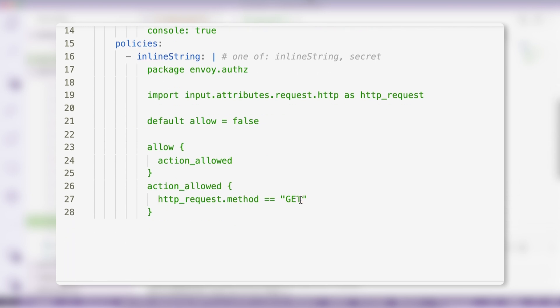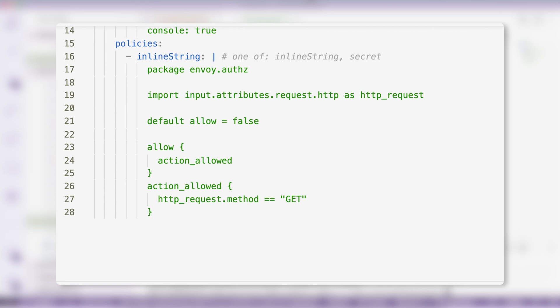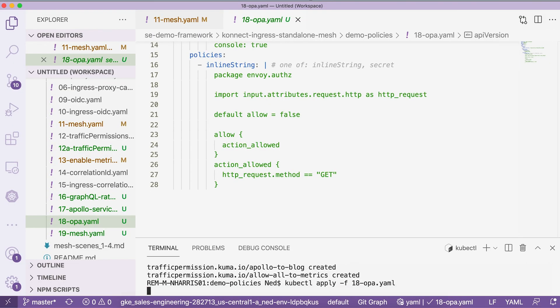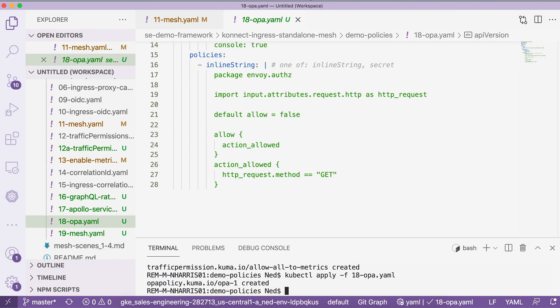We're defining a policy here that essentially allows only HTTP GET methods, essentially making this system read-only. And when we apply this policy, we lock down our system and make it read-only.